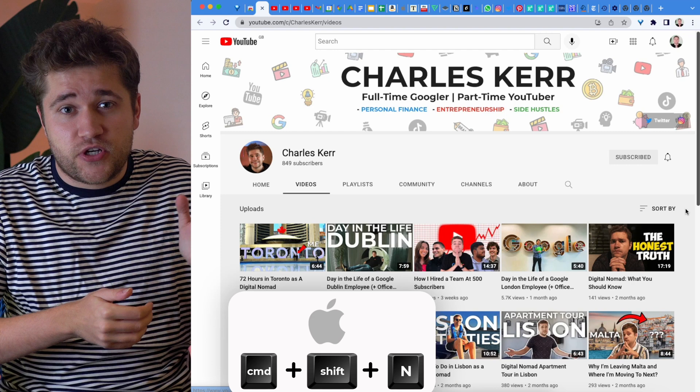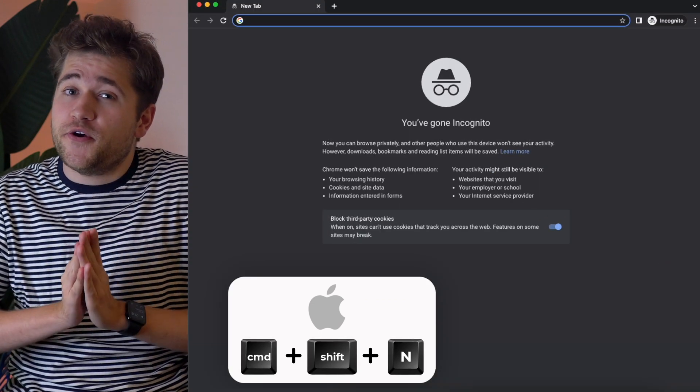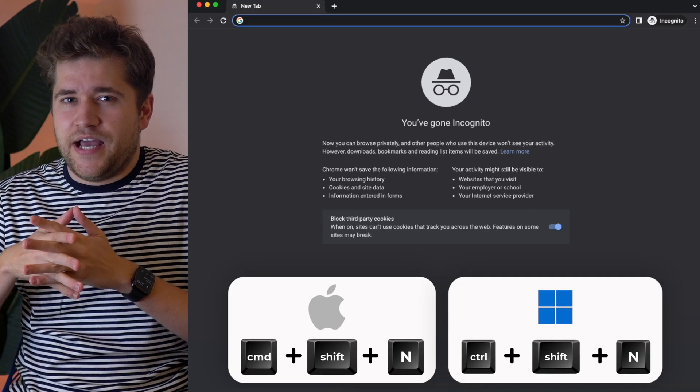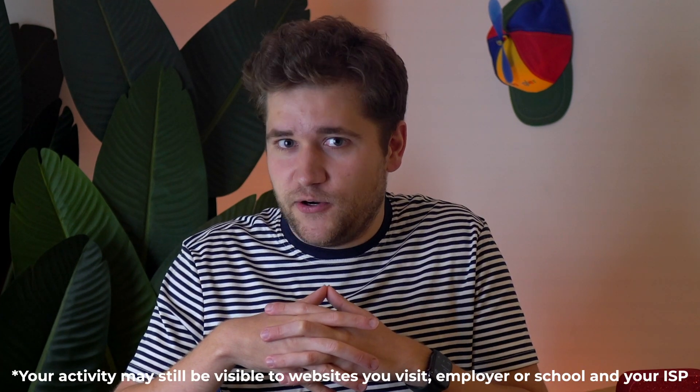Tip number three — this one is up to you how you want to use it. Maybe you've got a question that you're too embarrassed to ask publicly, or you want to test out some new web pages, or open something in a window that isn't using any cookies. If you want to quickly open a new incognito window, on a Mac do Command Shift N, or on Windows do Control Shift N. And remember, whatever you decide to Google incognito, stays incognito.